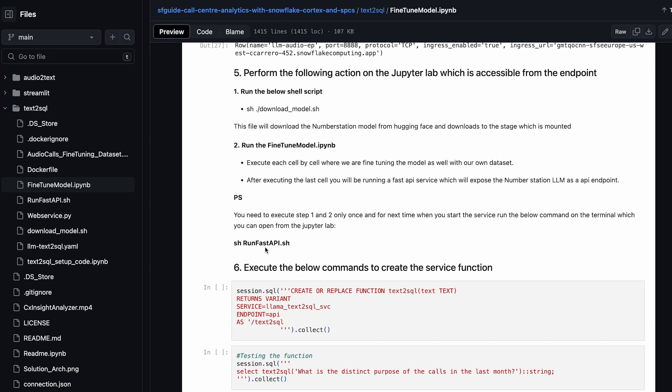Since we are copying all these files to the container, you would see all of this information inside your container. Once you access and open up the Jupyter Lab, these are all the files you'd see. Open a terminal in Jupyter Lab and run this particular shell script, which pretty much exposes your large language model as a REST API endpoint.